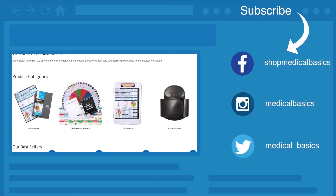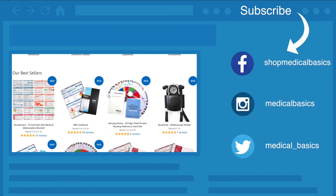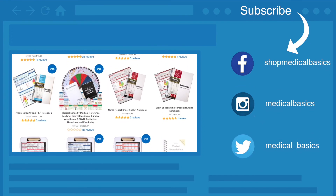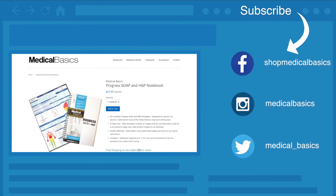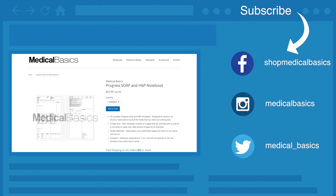Be sure to check out our website medicalbasics.com for more educational resources like our progress notebook, and don't forget to subscribe to our channel for more tips and lessons.